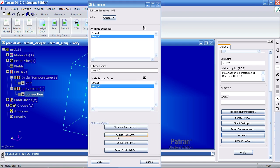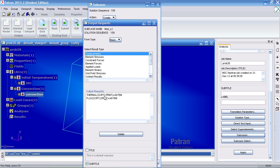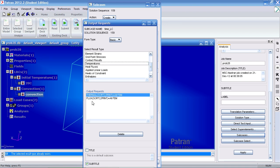For our output request, we want two things. We want the temperatures, which are already selected here. You'll see a thermal. And we want the rate of exchange of enthalpies.